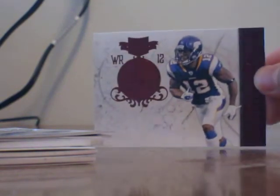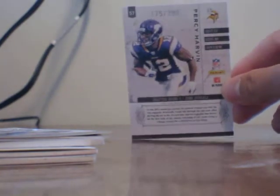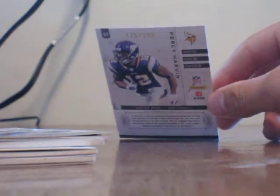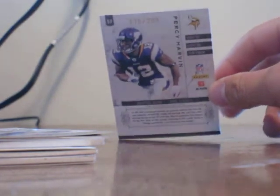So our first card is going to be Minnesota Vikings, it's going to be Percy Harvin. Percy Harvin there. Get a number on that if it has one. It does, 175 out of 299, Percy Harvin.